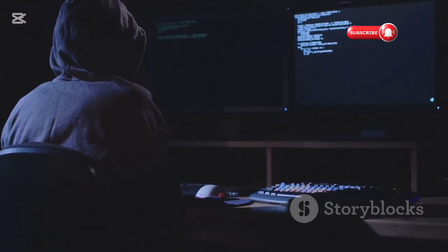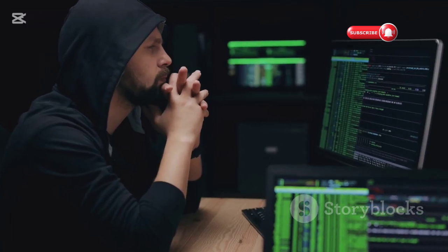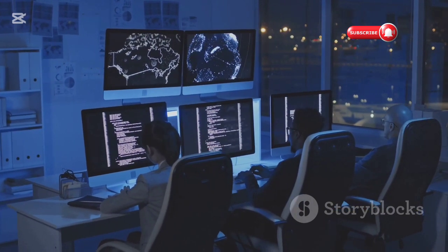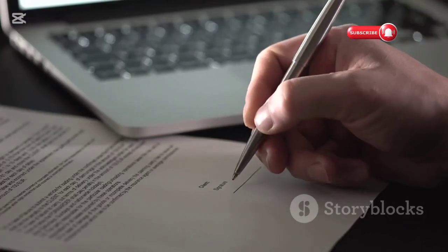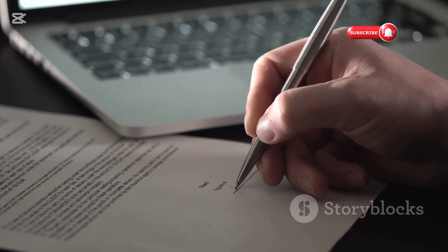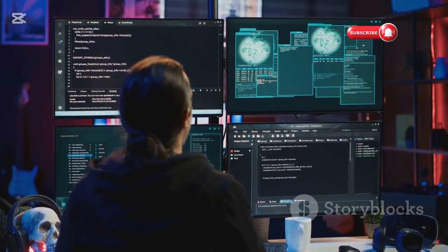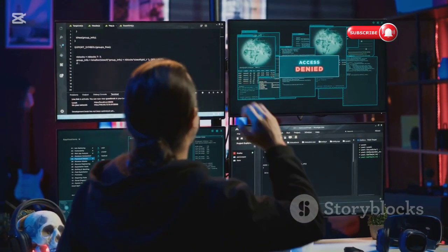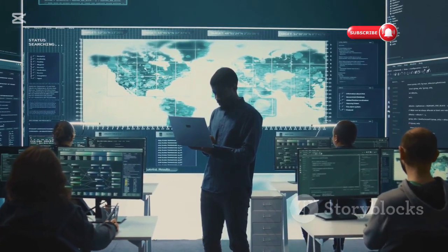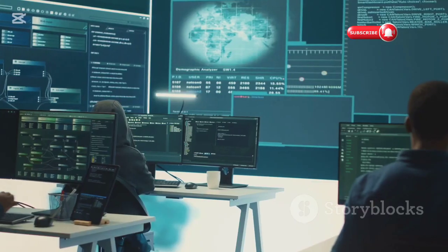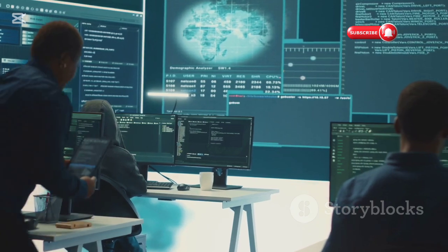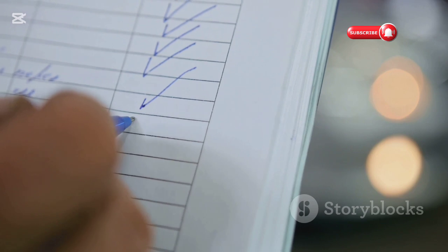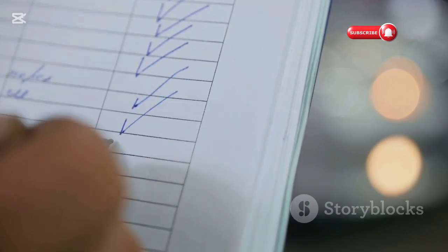The Ethical Hacker's Oath: with great power comes great responsibility. As ethical hackers, we have a responsibility to use our knowledge and skills for good. We must always obtain explicit permission before conducting any security testing, and we must never use our skills to harm or exploit others. Ethical hacking is about making the digital world a safer place, not about causing chaos or personal gain. By adhering to a strict ethical code, we can ensure that our actions are always in the best interest of security and privacy.